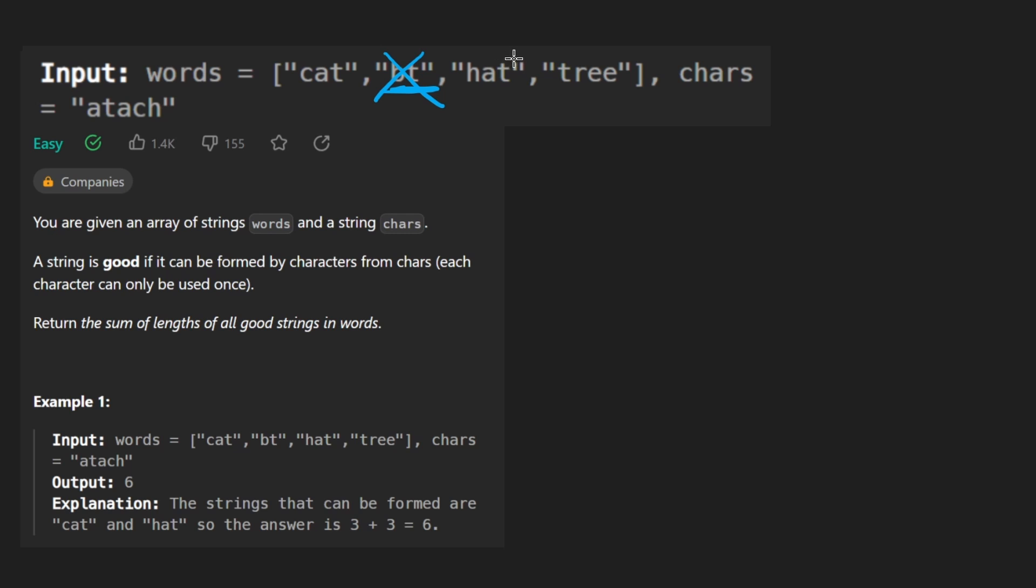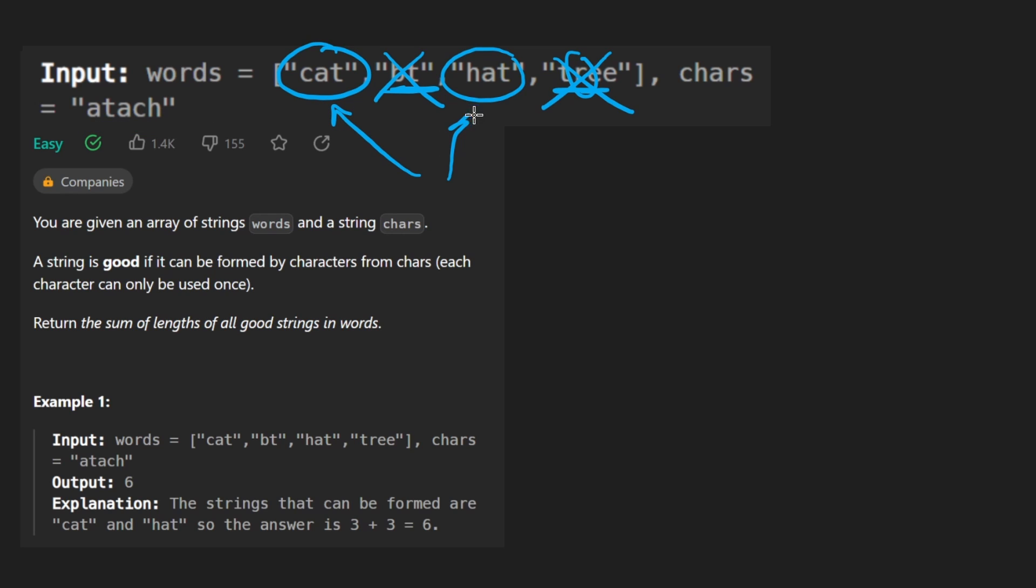So this word is not good, and we'll find that this word is good, this is good, and tree is not good because there's no r in this. So we ended up with these two good words.